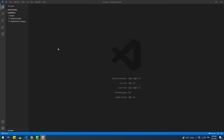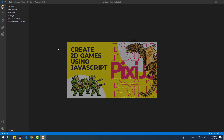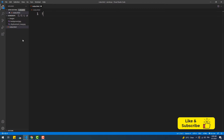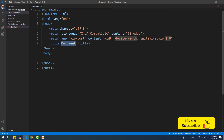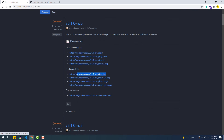Before we start, a basic knowledge of PixiJS is required to understand every step we are going to do. If you don't know what PixiJS is or how to use it, make sure to watch the tutorial I made, which guides you through the fundamentals of the library. First things first, let's create an index file and add a CDN link to the latest version of PixiJS.